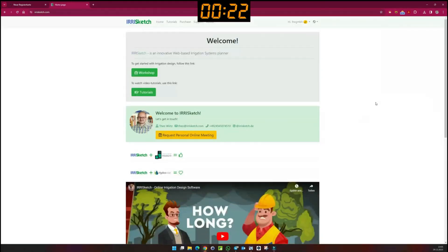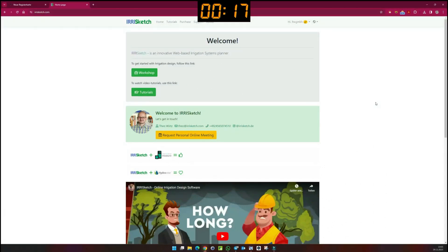And that's it for my quick how-to video for Irisketch. Do you have any further questions about the program? Just talk to me. See you soon.